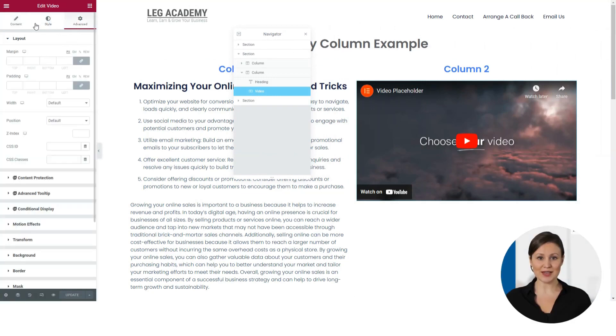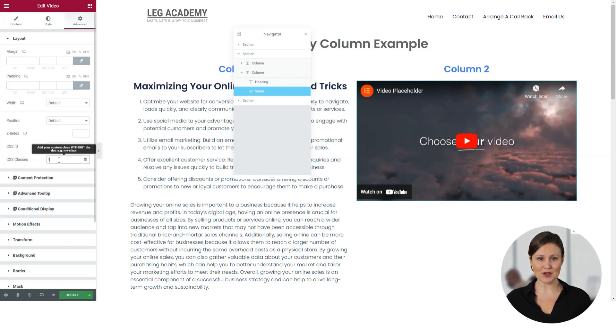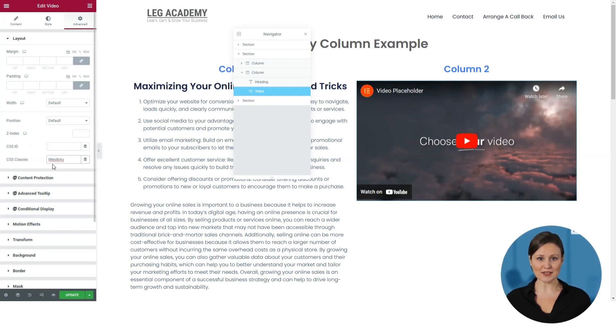Click Advanced in the left-hand side information box. In this menu, find the CSS classes field and input a class name, such as 'sticky title'. You can use any title of your choice and click update.